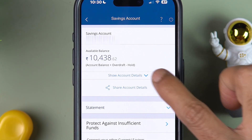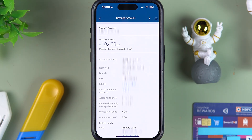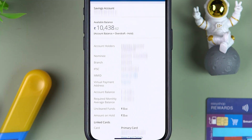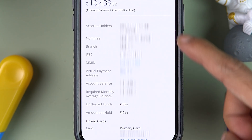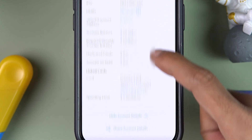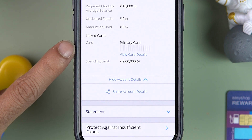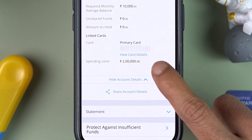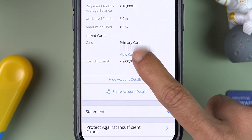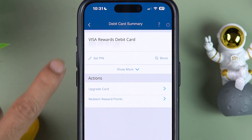If you want to change your debit card PIN, simply select the savings account. On the next page, select 'Show Account Details.' Once you select that, you will be able to check out all the details related to your account. Scroll down and you can find your debit card.